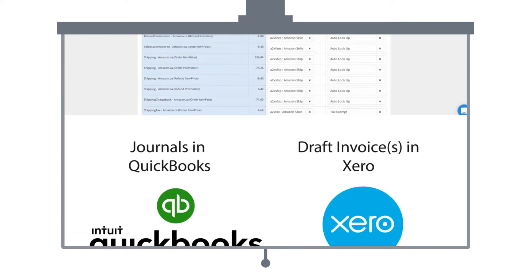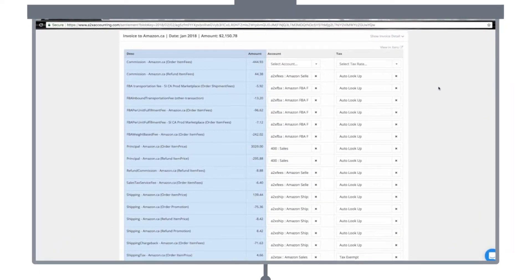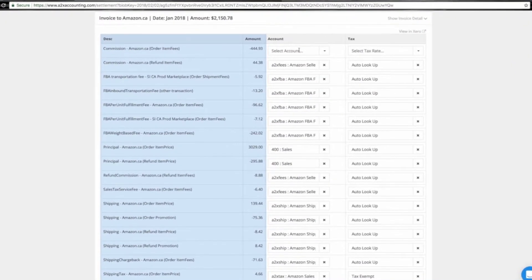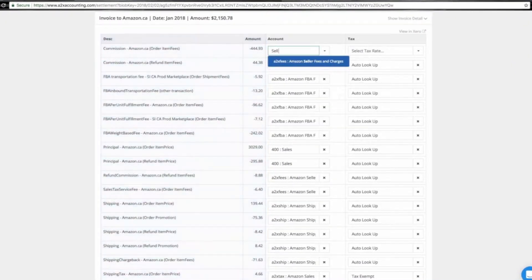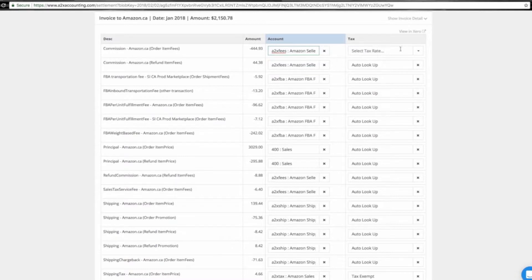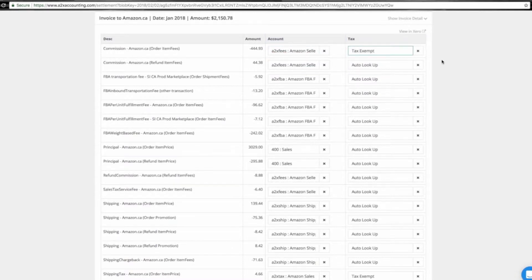To ensure all the transactions are accounted for, the summary sent by A2X includes accounts and tax rates, which you can easily configure for each of your Amazon transactions.